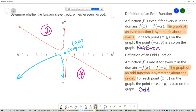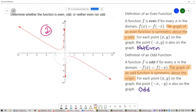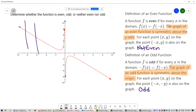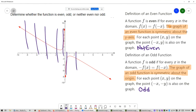One last thing to mention: we don't use the labels even and odd on graphs that are not functions. So we want to double-check that this is a function by doing the vertical line test. Every vertical line I draw intersects the graph in just one place, so this is the graph of a function.